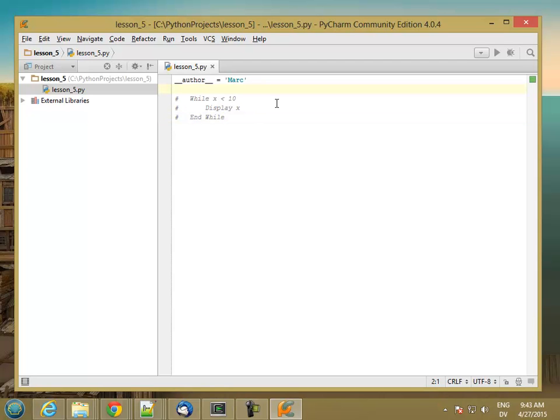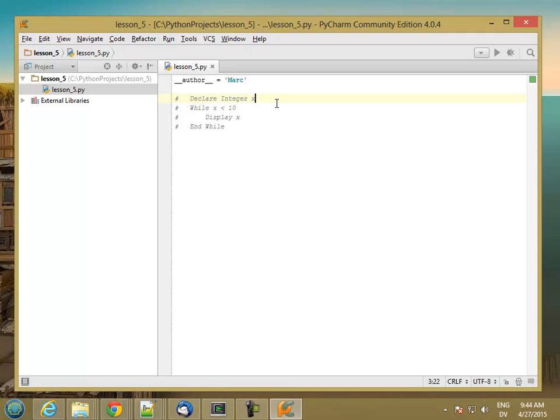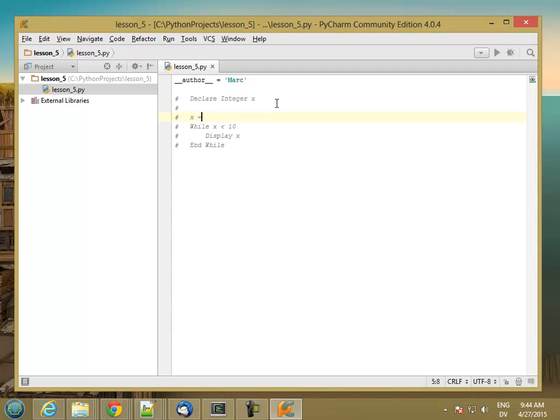In order to make our loop actually do something interesting, we need to add a little bit of stuff. First, we need to declare x as an integer. And then before running the loop, we need to set an initial value for x.